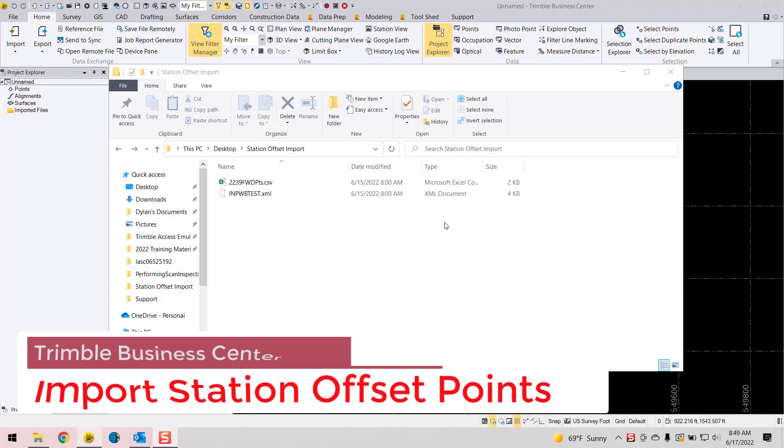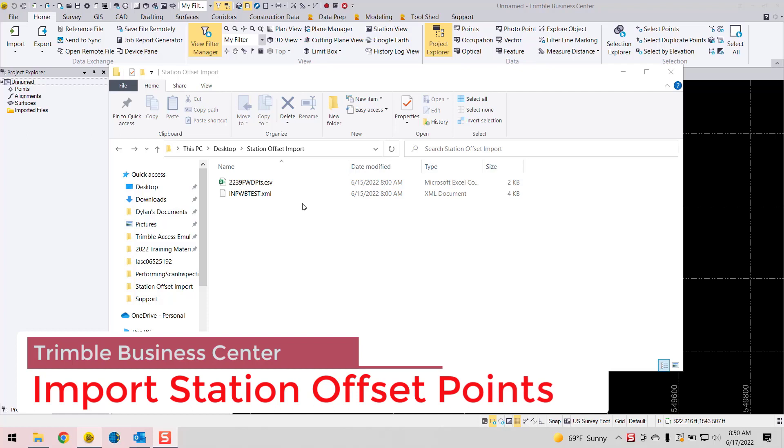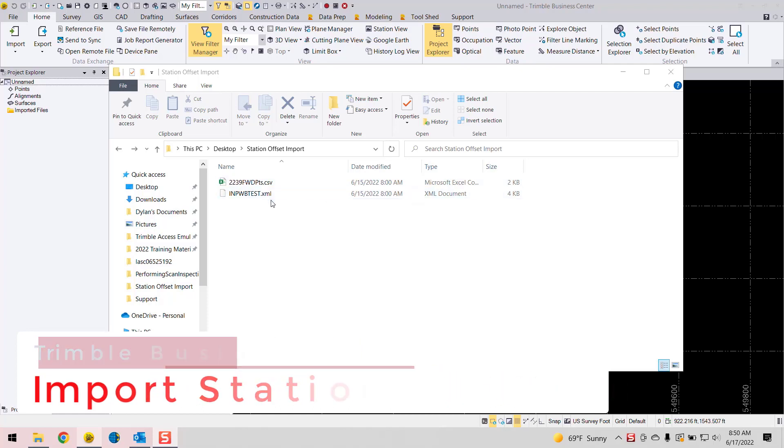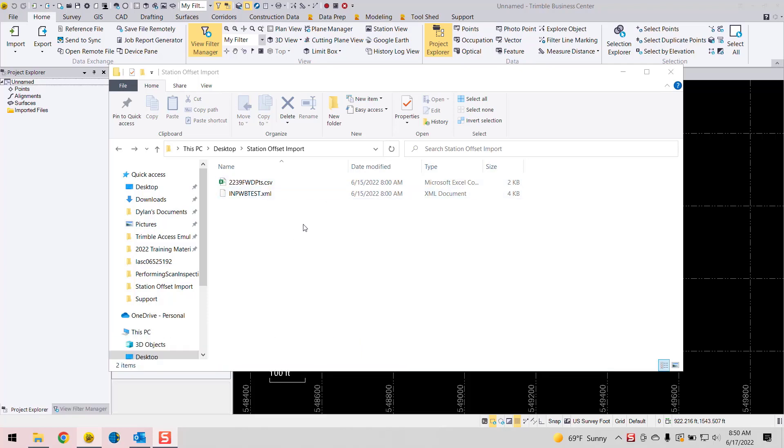Hey everyone, how's it going? This is Dylan with Frontier Precision and I've got a tech talk for you here today about importing station offset elevation points into Trimble Business Center from a CSV file.